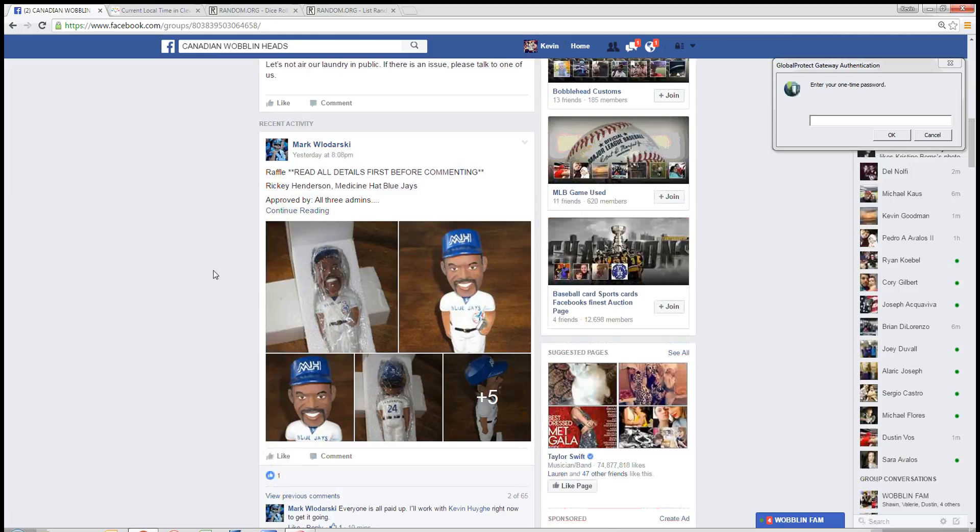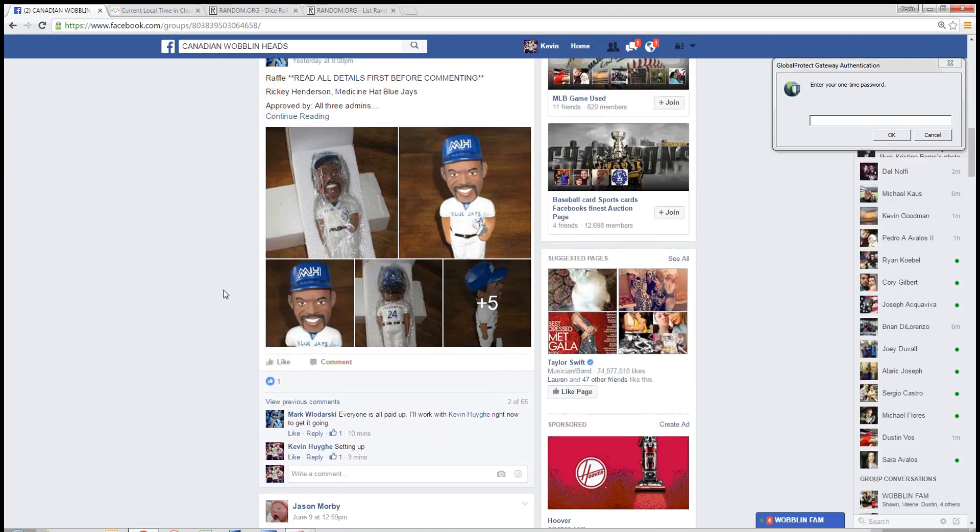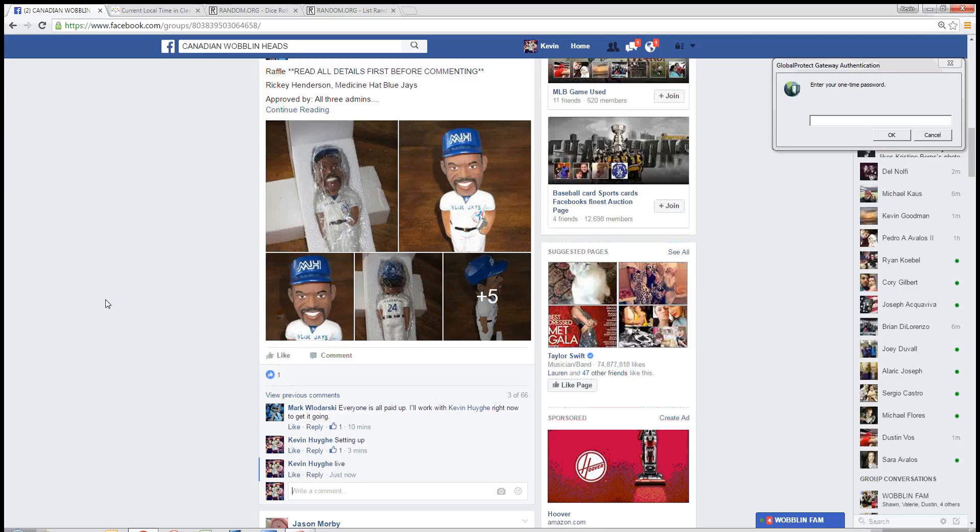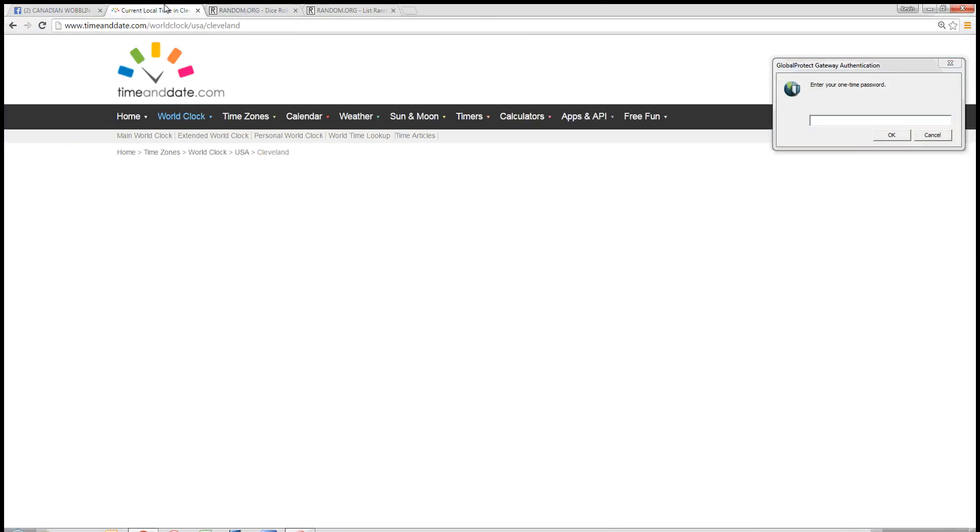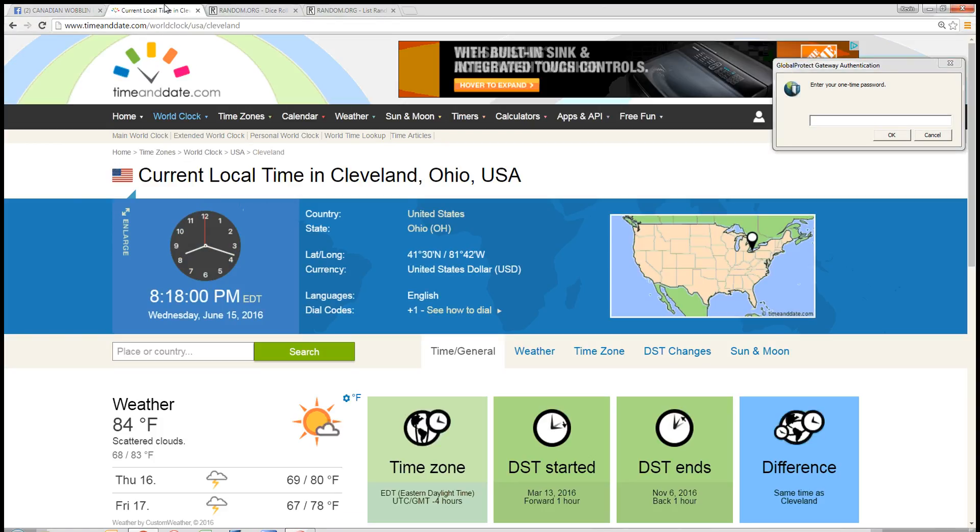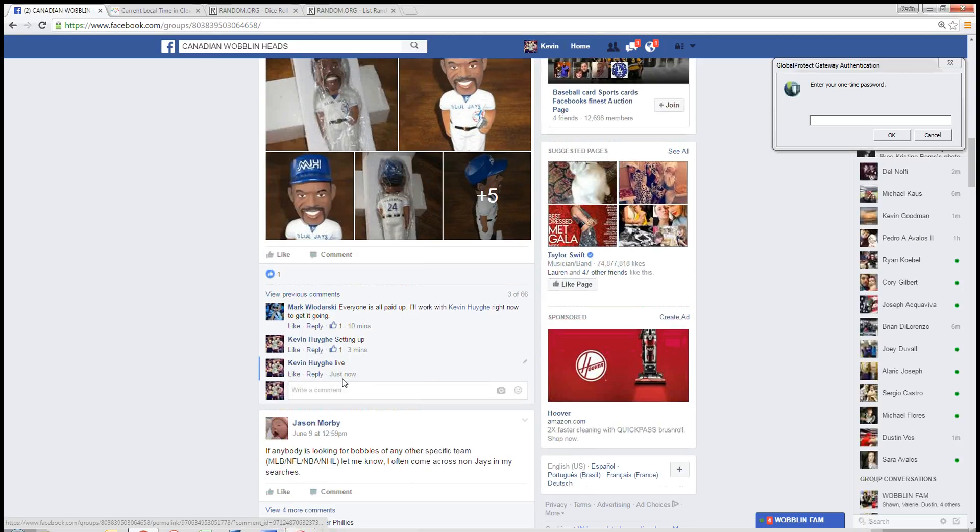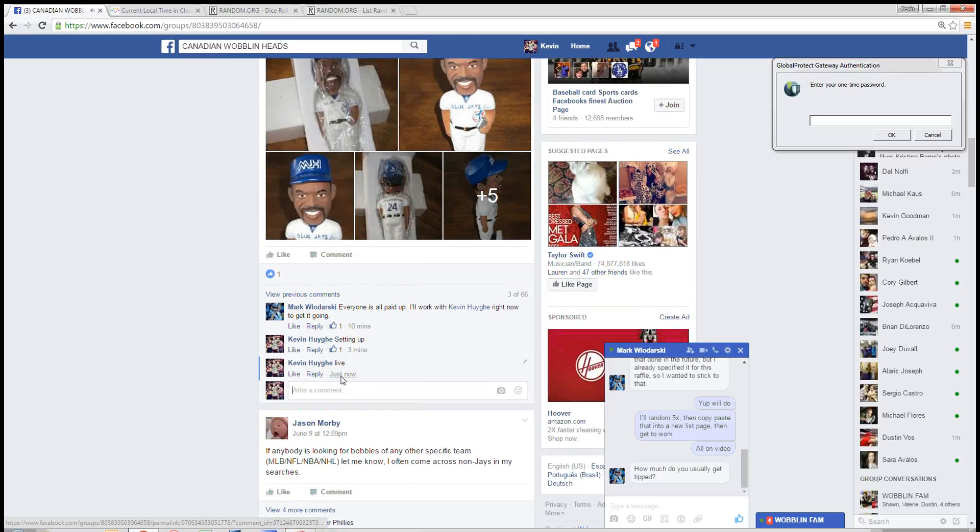Hey, good evening guys. We're going to start with Mark. He's got this Ricky Henderson Medicine Hat Blue Jays. 450 spots. We are now live. Time here at Cleveland, Ohio. Just hit 8:18. So 8:17 will be the timestamp.